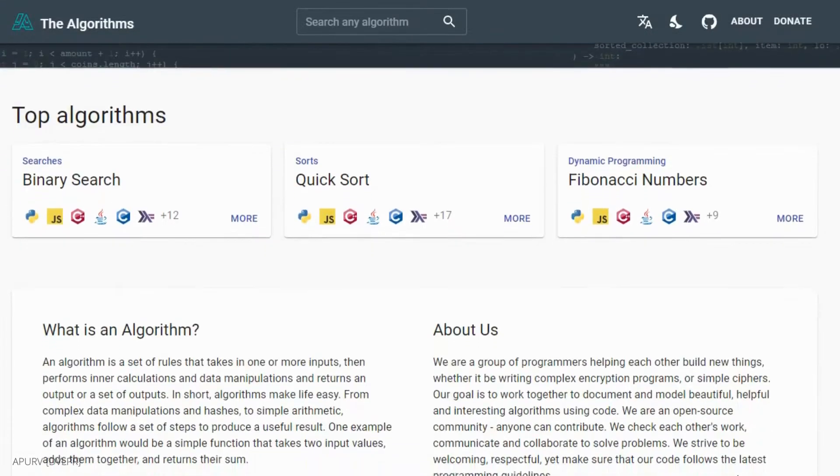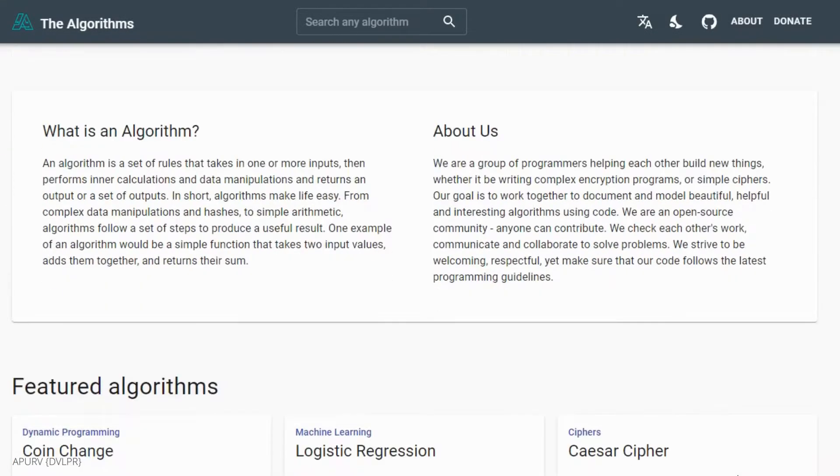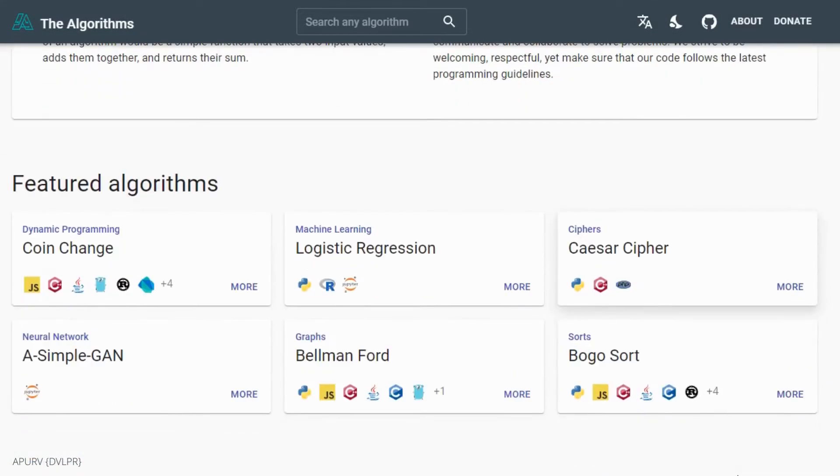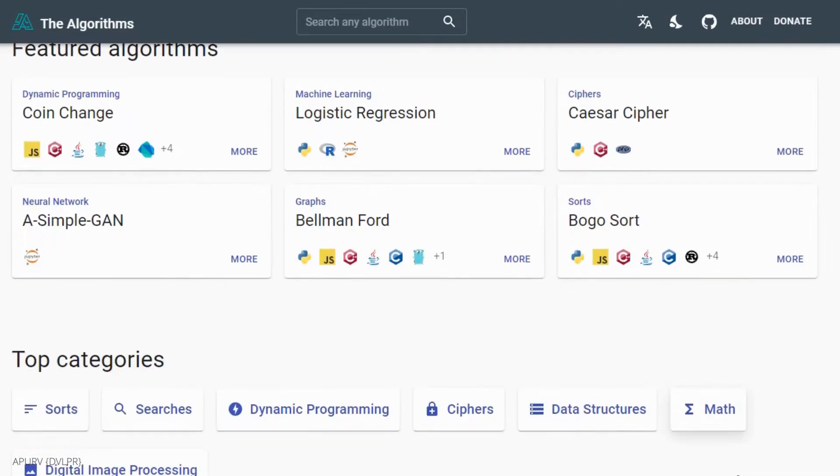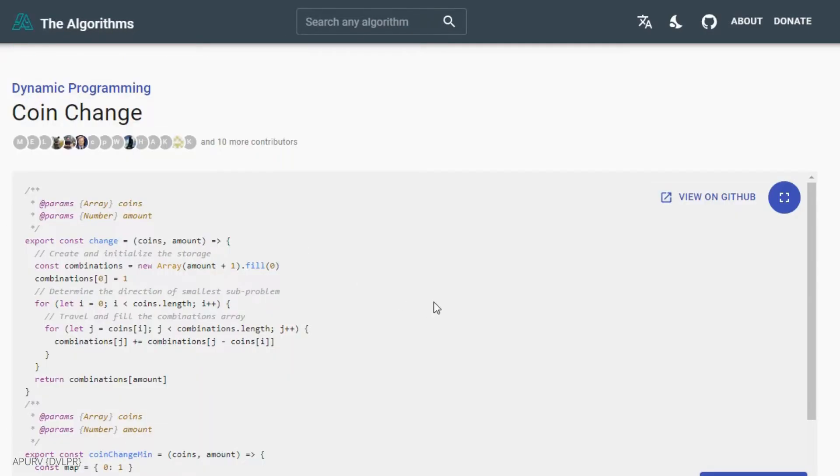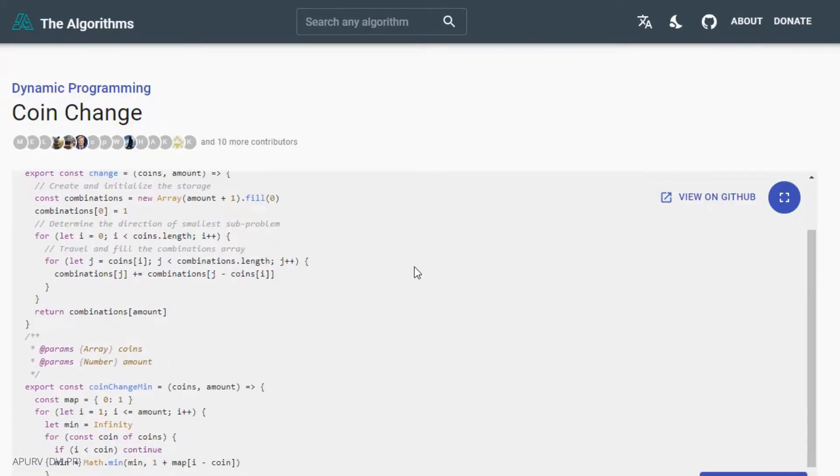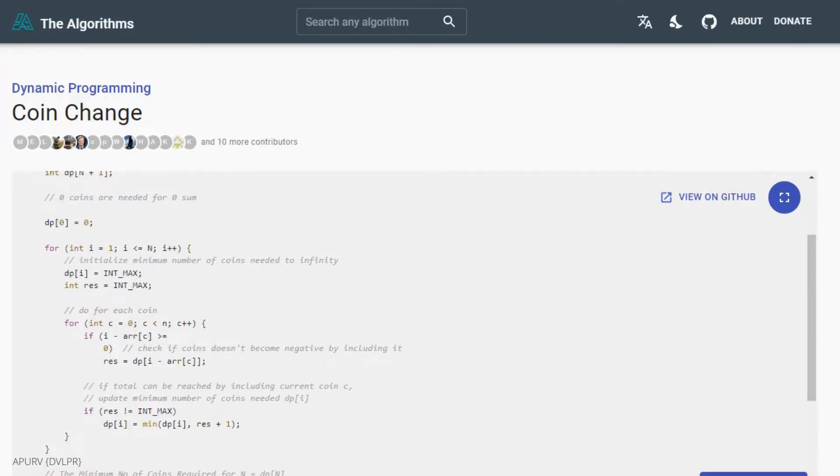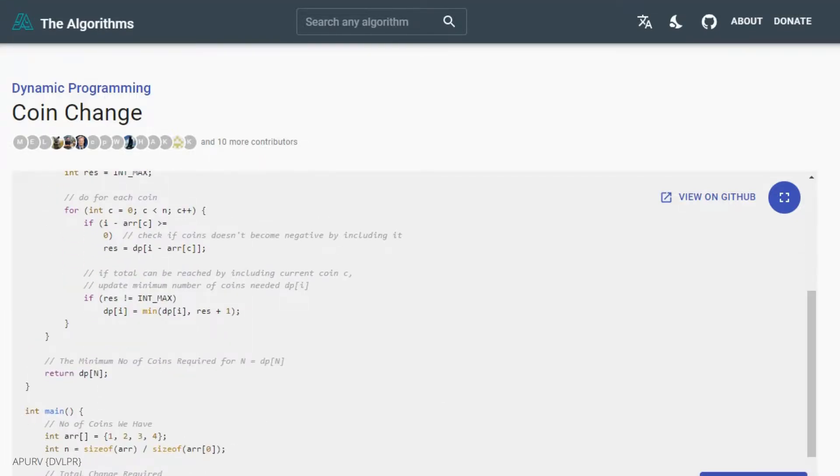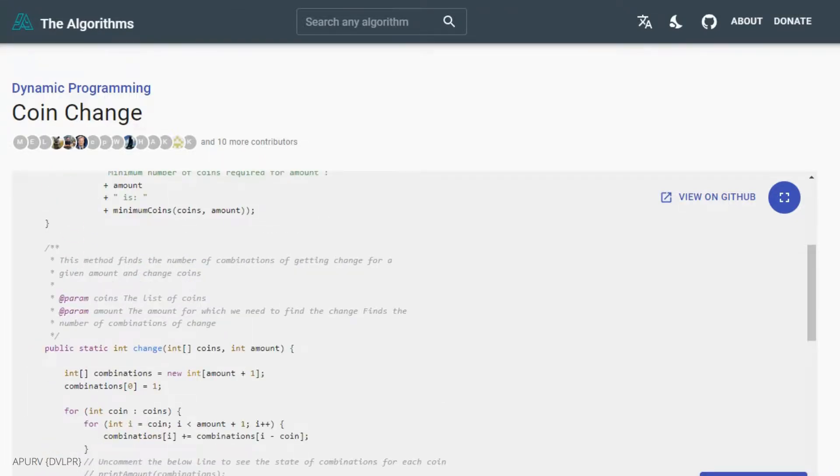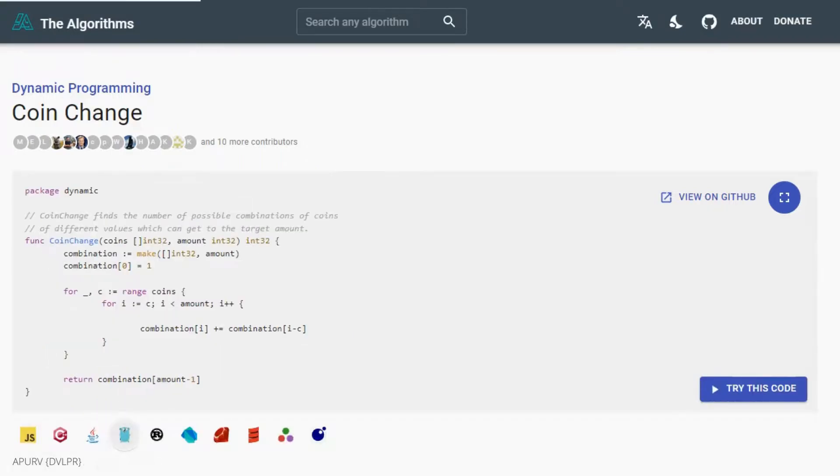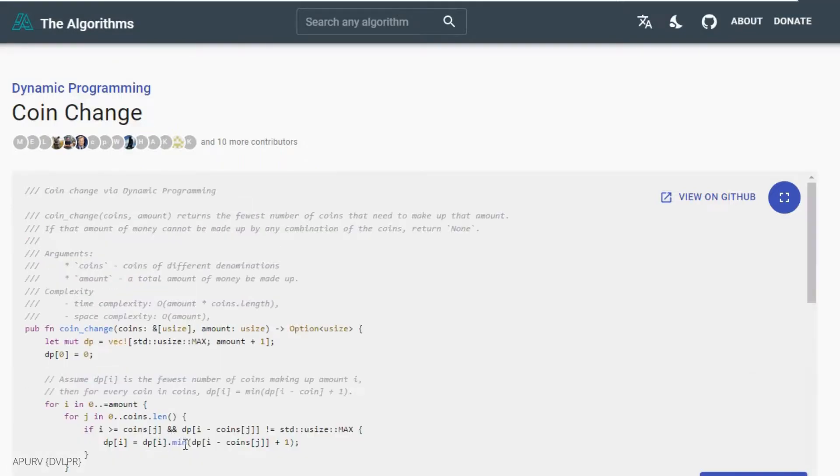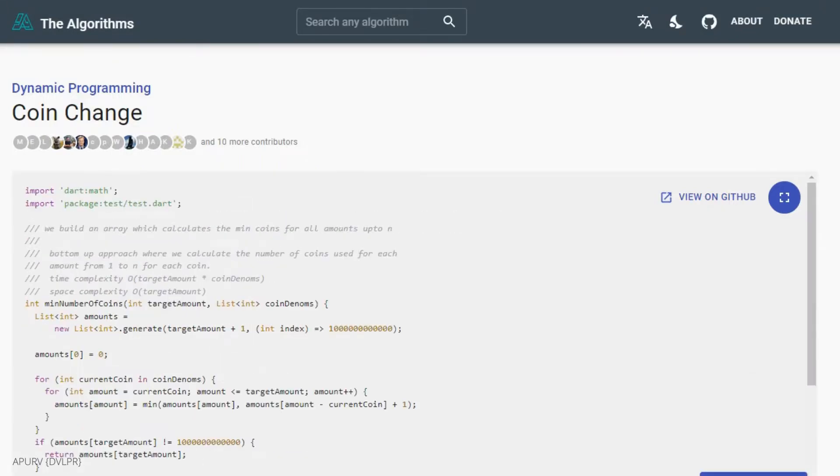Check out the-algorithms.com. It's an open source resource for learning data structures and algorithms and their implementation in any programming language. They document and model beautiful, helpful, and interesting algorithms using code in different programming languages.